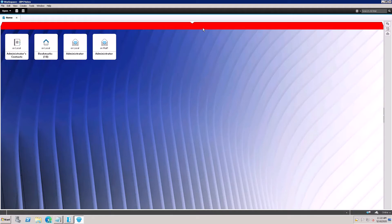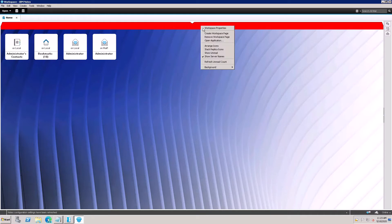To create a new workspace page, right-click on the workspace tab area. In the context menu, select 'Create Workspace Page'.